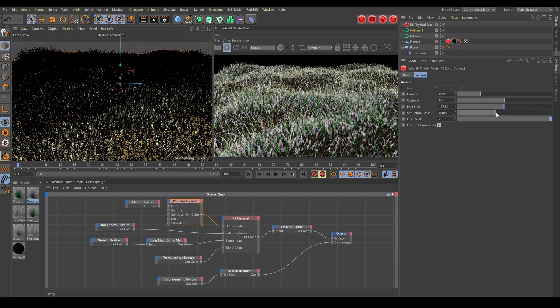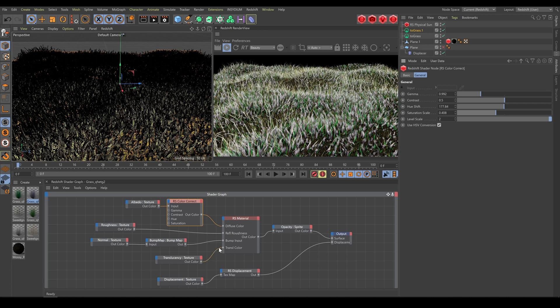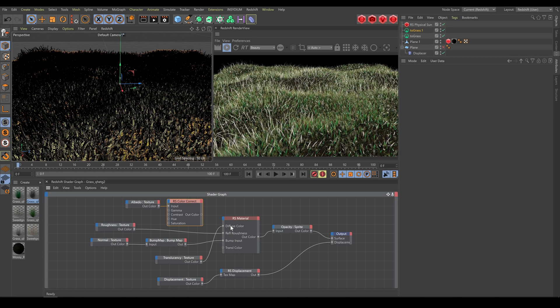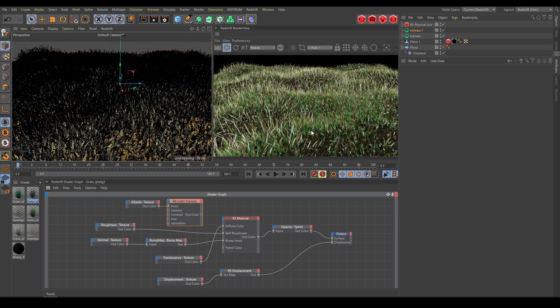For grass is also very important translucency effect. How to achieve visible translucency and how to work with translucency textures, I will show you in a different chapter later.